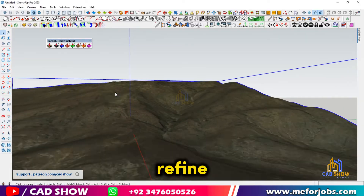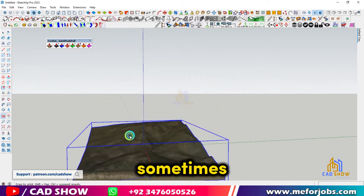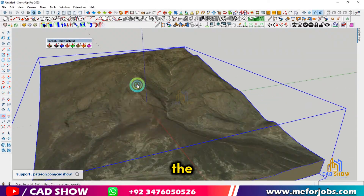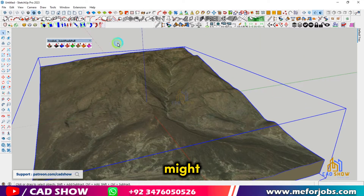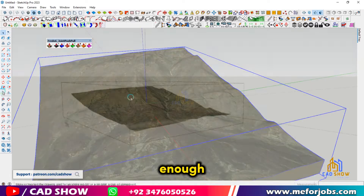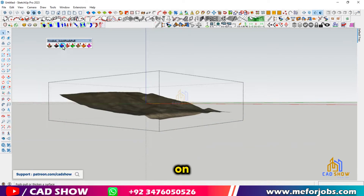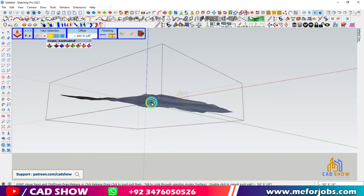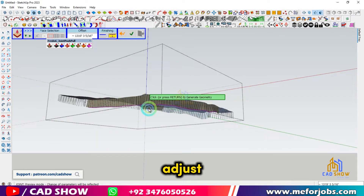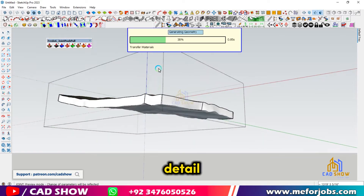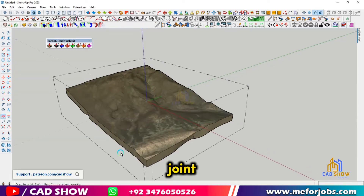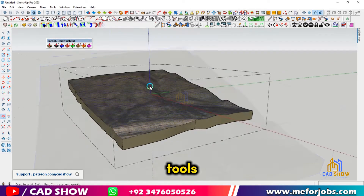Now that we have our terrain, it's time to refine it. Sometimes the imported terrain might be too detailed or not detailed enough, depending on your needs. We can adjust the level of detail by using the Joint Push-Pull tools.